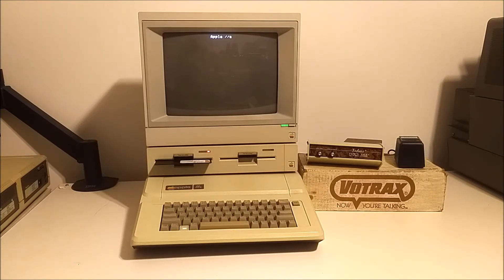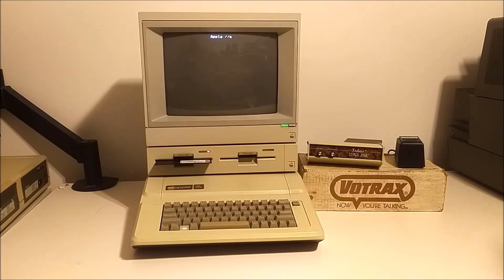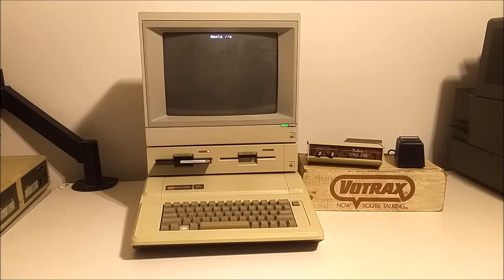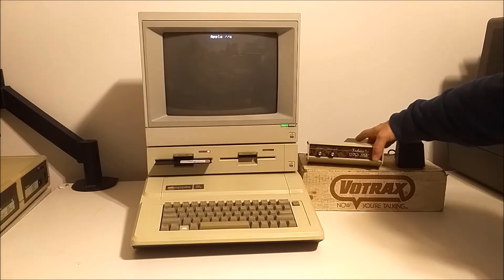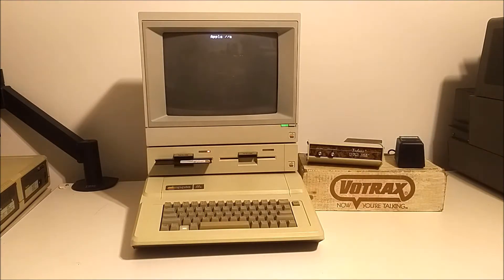We're going to go ahead and boot up Scott Adams' Graphic Adventure Series — the first one, which is Adventureland. What I'm going to do is turn on the Votrax. It actually has a startup sound that is kind of interesting, and it tells you that it's up and ready to go. Basically it's saying the system is ready, so we can go ahead.